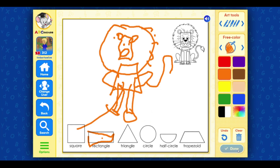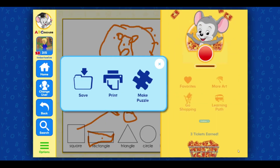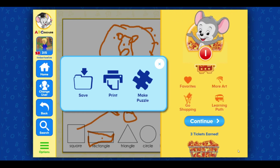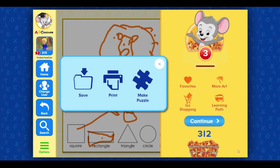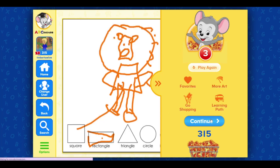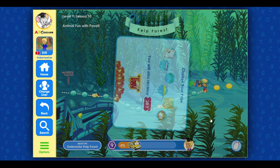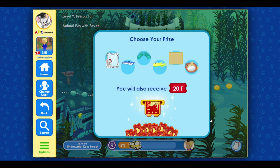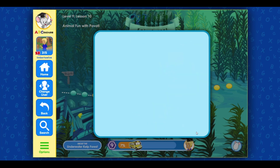Done. Continue. Play again. You found a prize! Click on an item below to choose your prize, and congratulations!